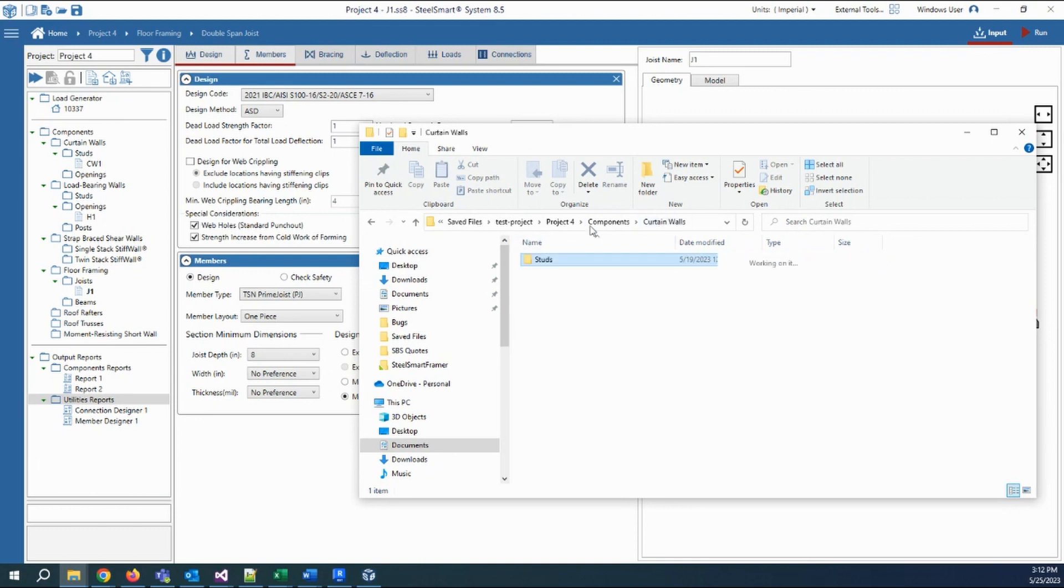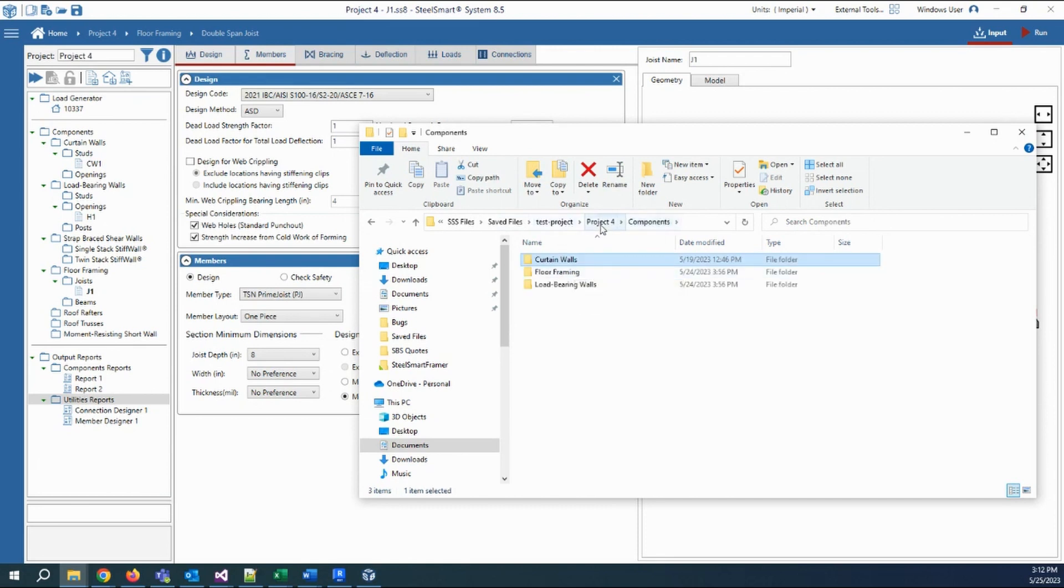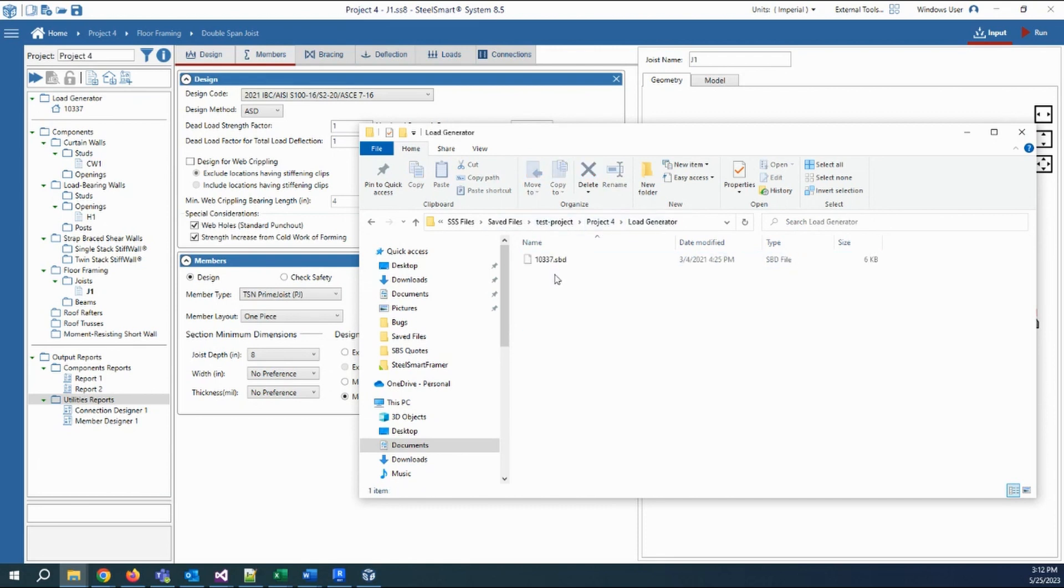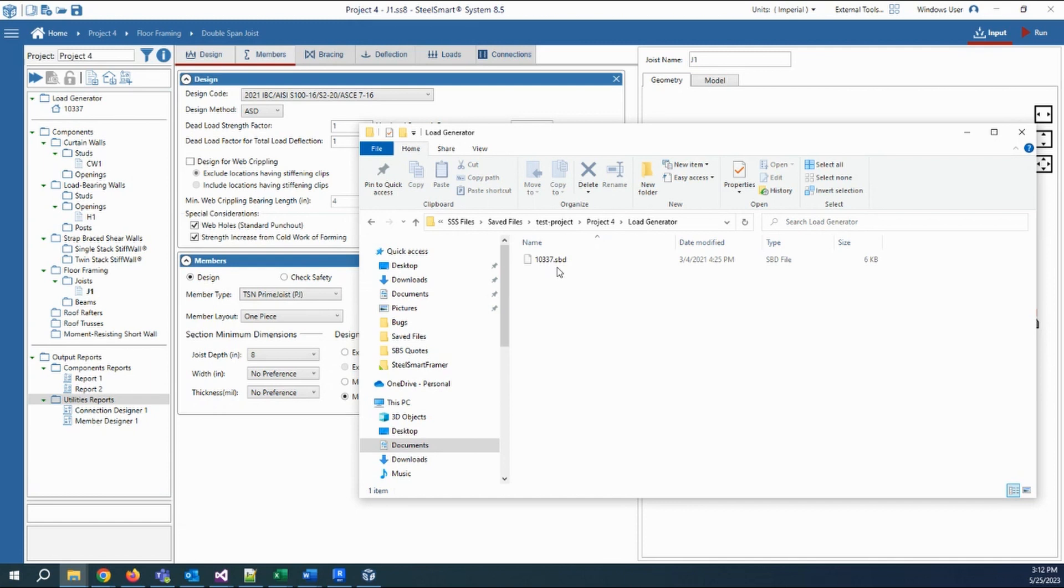And also, this is another folder for the load generator files added to this project. Whether the file was created or imported as an existing file, there will be a copy for these files in this folder under the project.